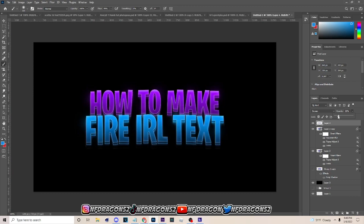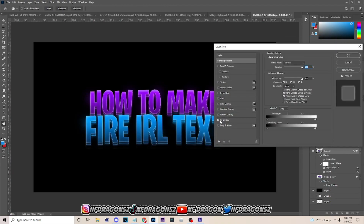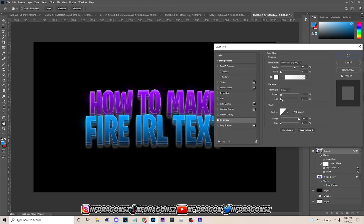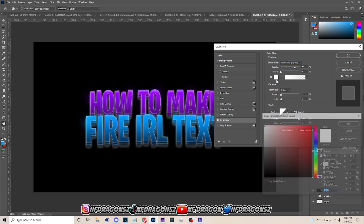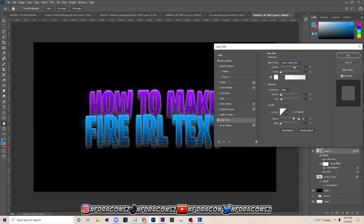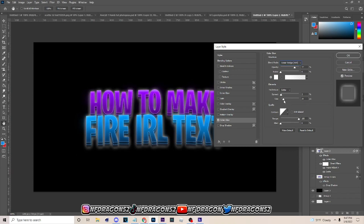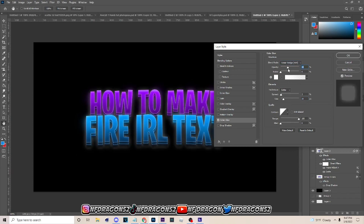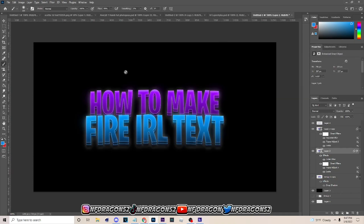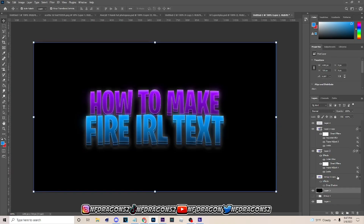Set that layer to Screen blend mode and adjust the opacity. Now go back down to the bottom layer, go to Blend Options, go to Outer Glow, and set it like this. Set the color to white and adjust the range and then set the opacity like this.